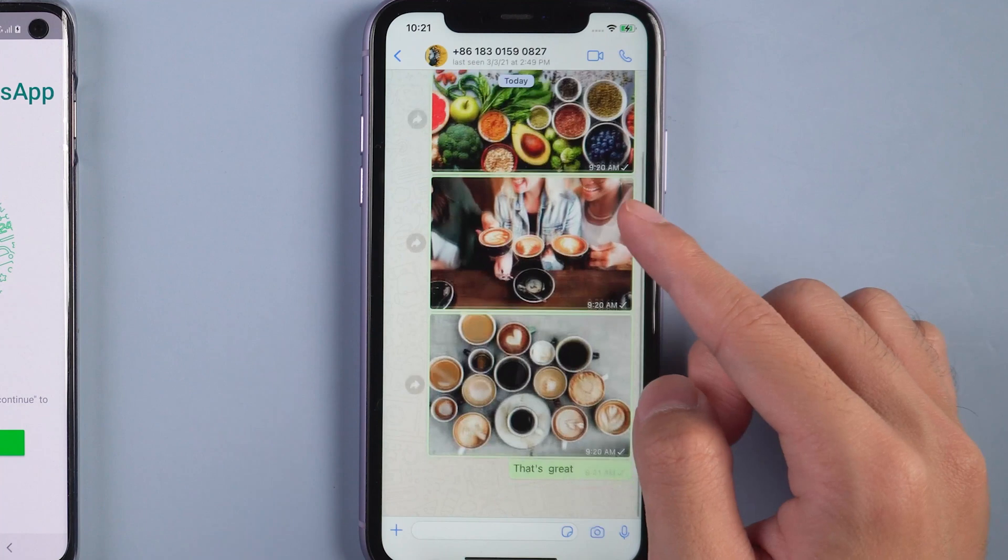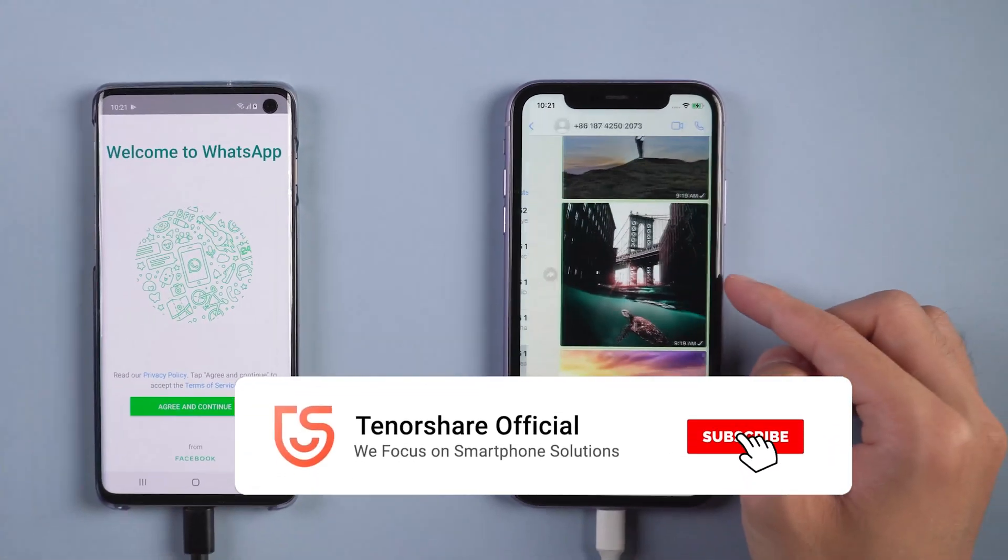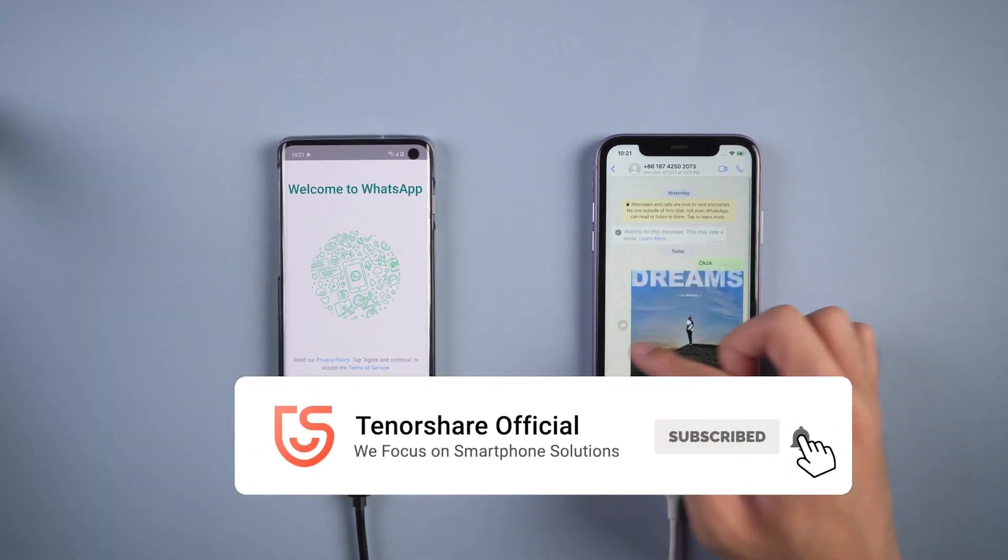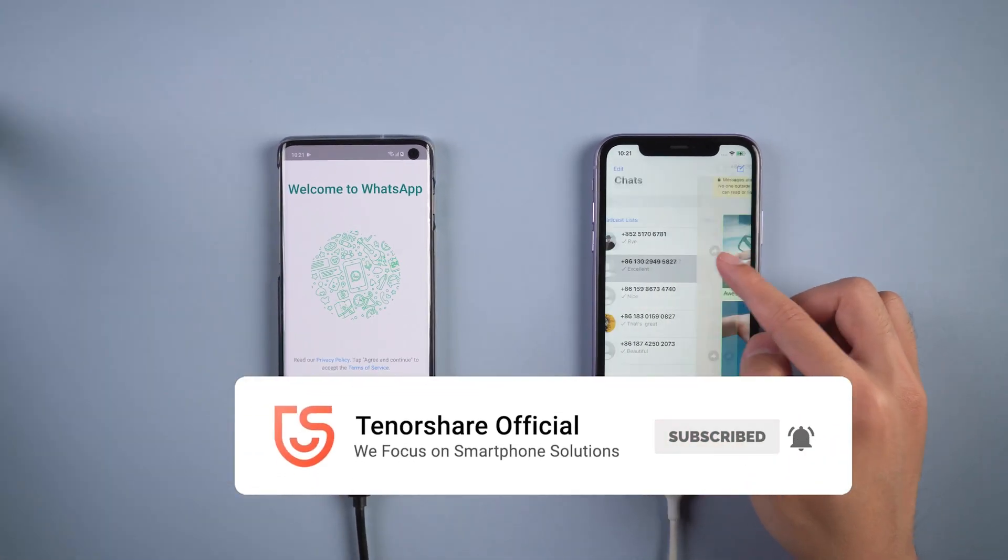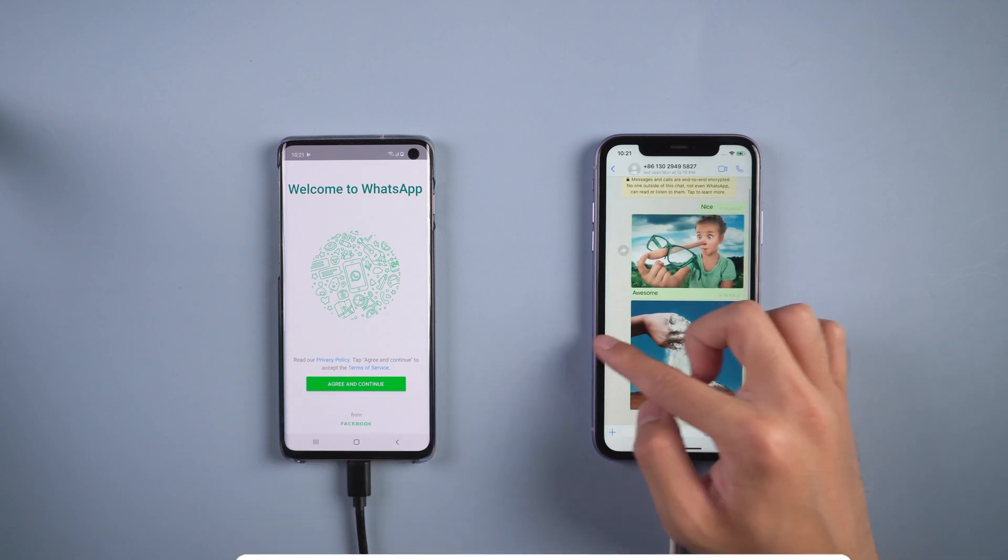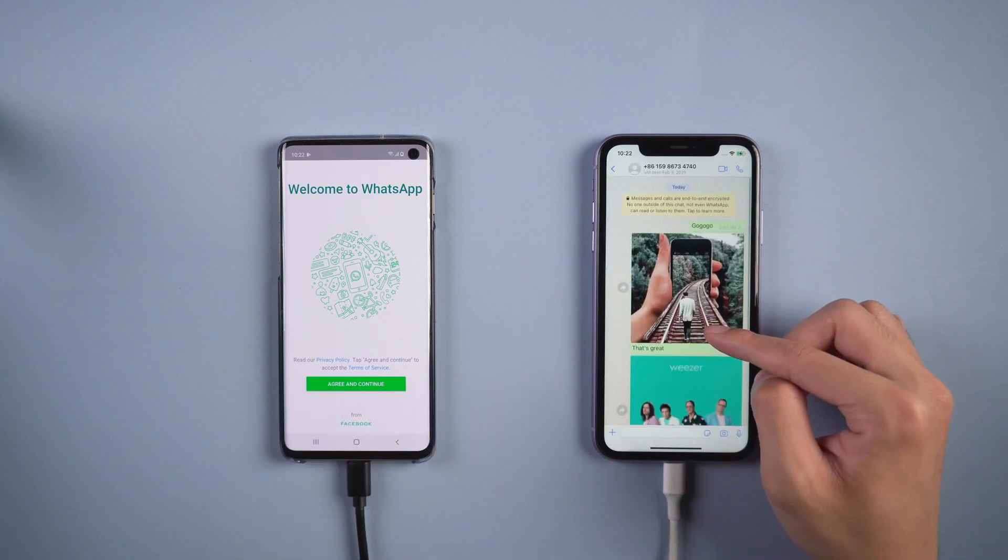That's it. For more tutorials, you can subscribe us or go to tenorshare.com. Don't forget to share this video with your friends. See you in the next video. Bye.